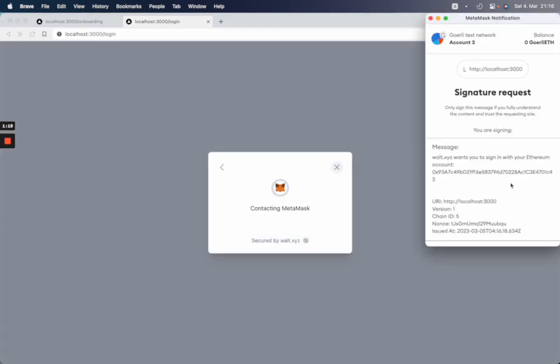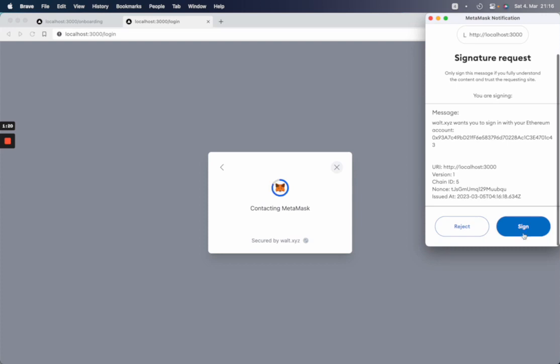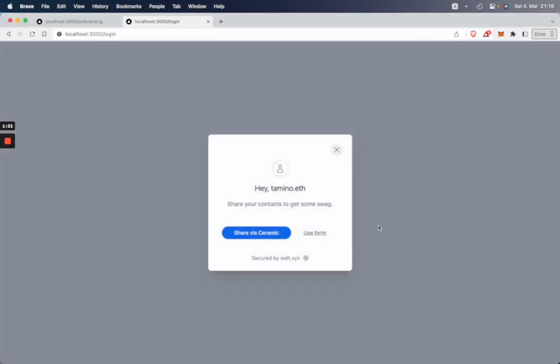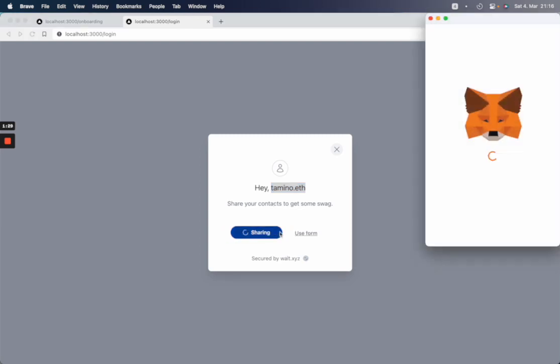So here again, I will sign the message. And then it now fetches my ENS and also sees, okay, do you want to share your data via Ceramic? Yeah, I want to do that.